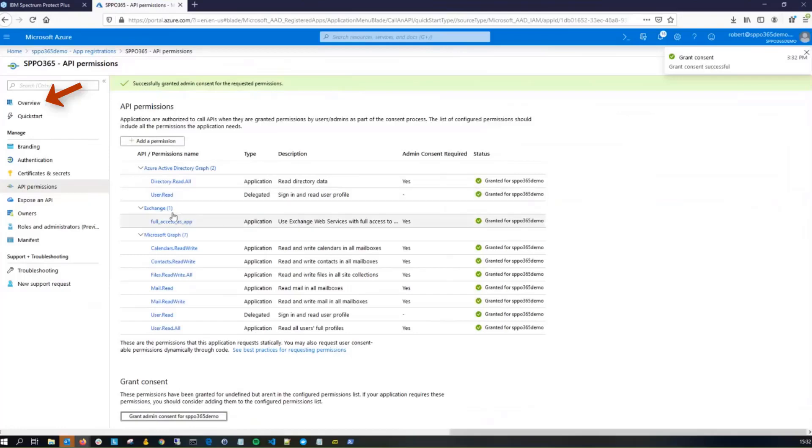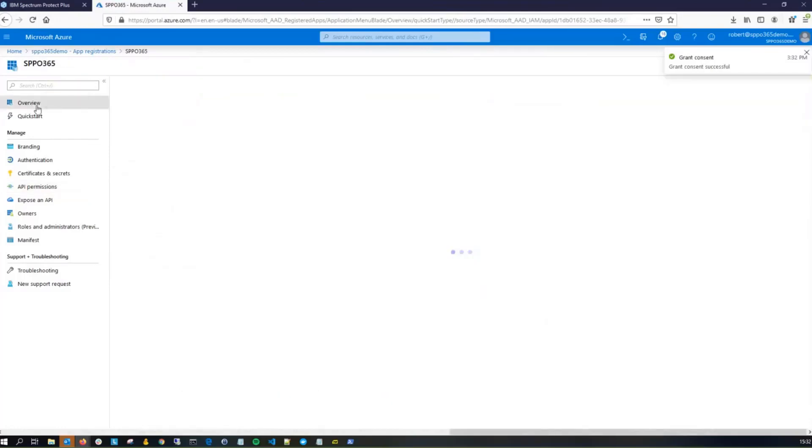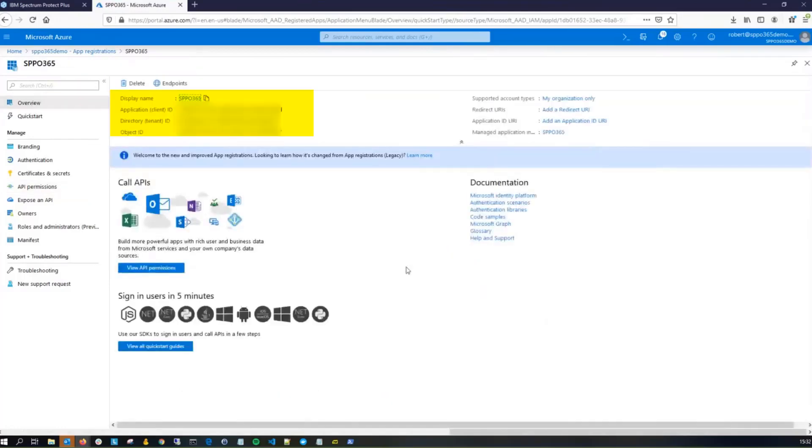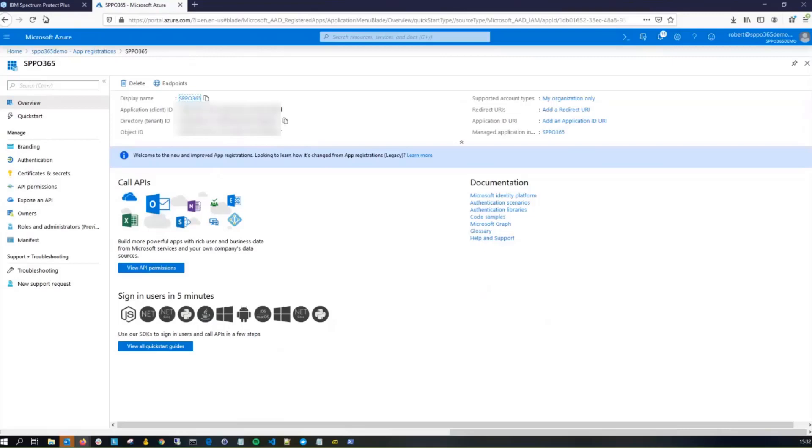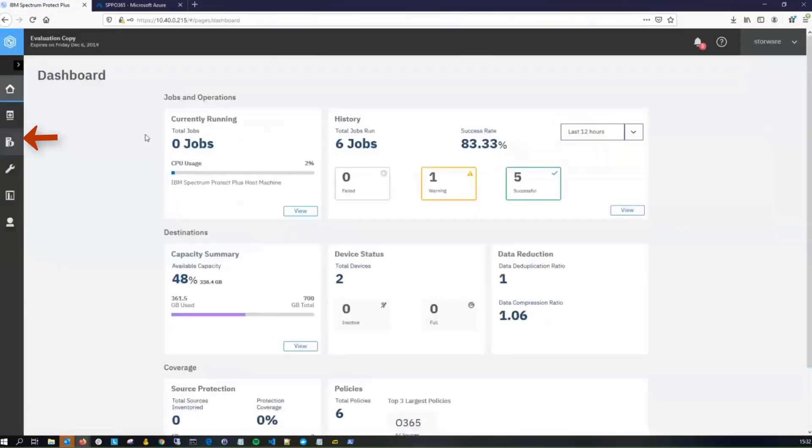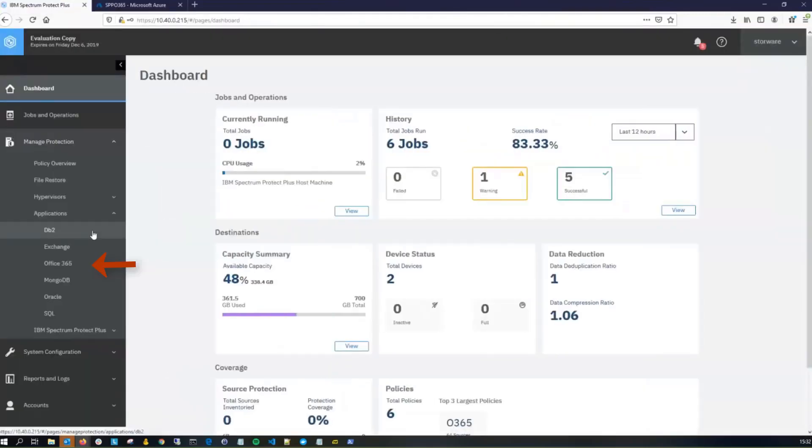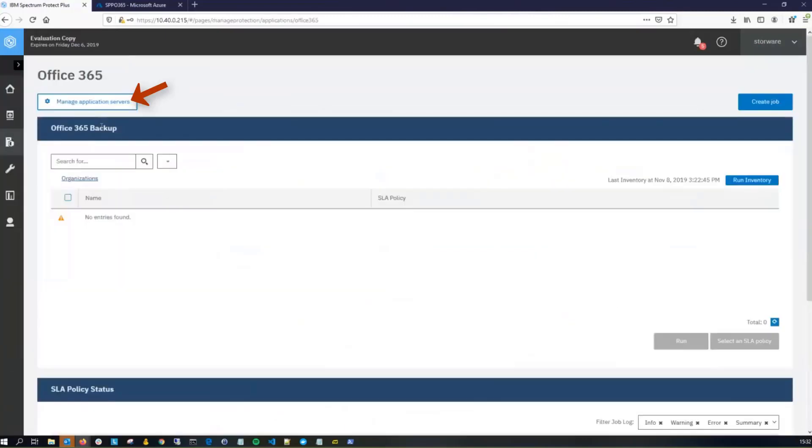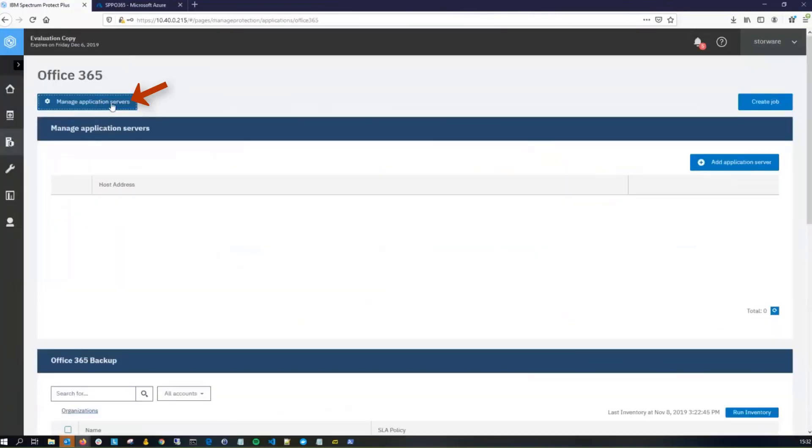Let's go back into Overview. We have the Display Name, the Application Client ID, the Directory Tenant ID. We're going to need all of these in Spectrum Protect Plus, so from your Spectrum Protect Plus user interface, go into Manage Protection, Applications, Office 365, click on Manage Application Server, and then click on Add Application Server.